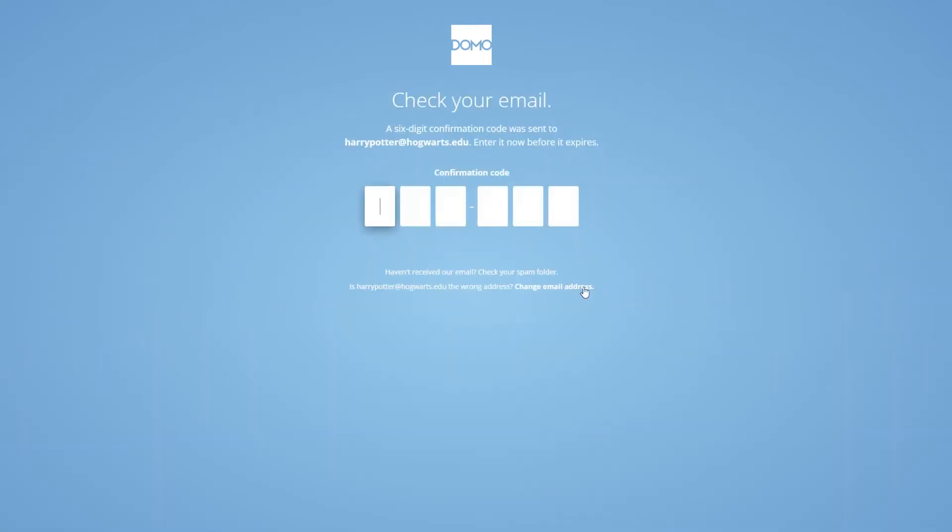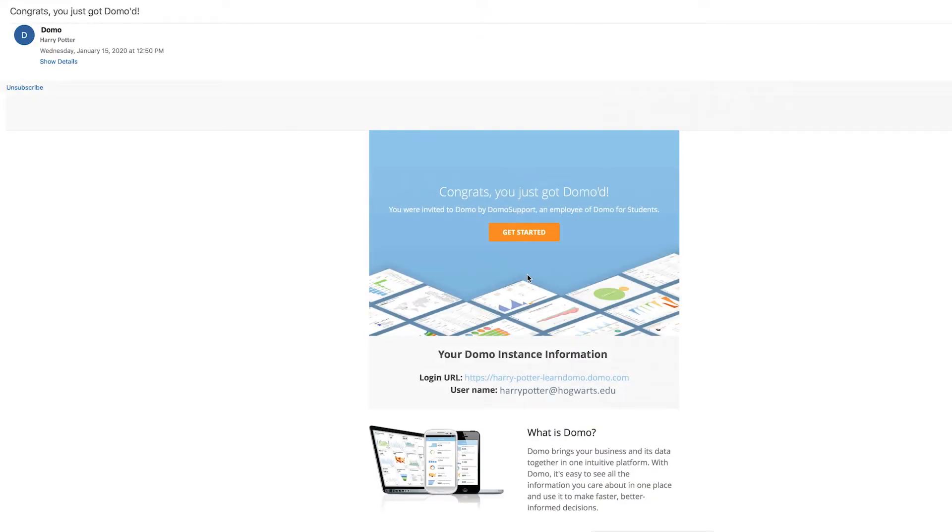To verify your student account, open up the email you just received titled, Congrats, you just got Domoed. Click on the orange Get Started button.